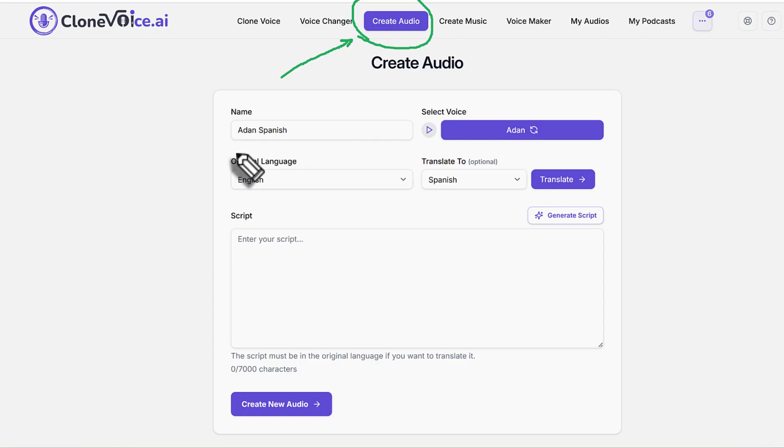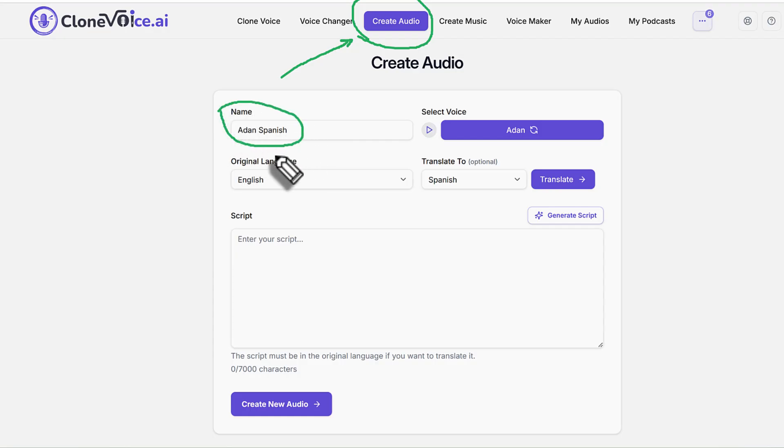Now in create audio, you give it a name. So let's say, for example, I want to create a Spanish version of a voice. You give it a name.